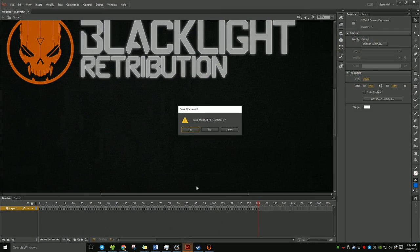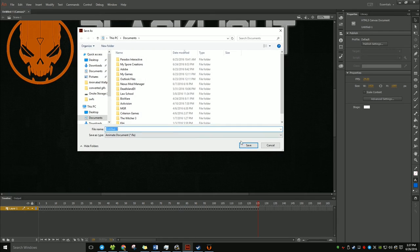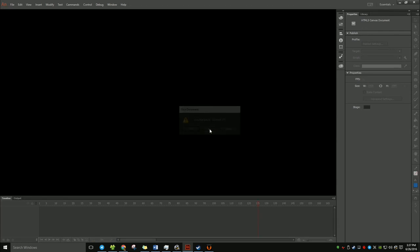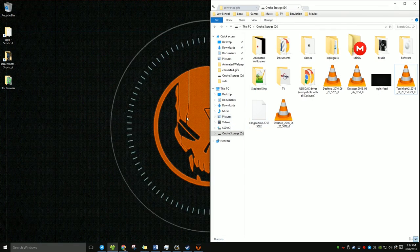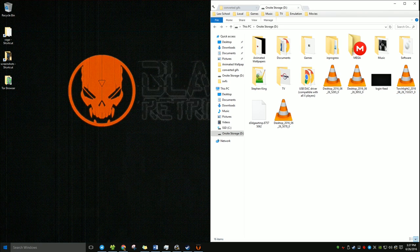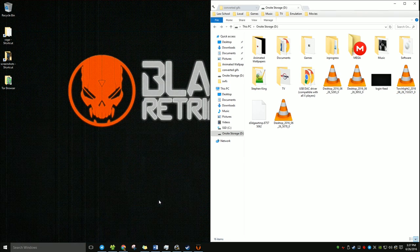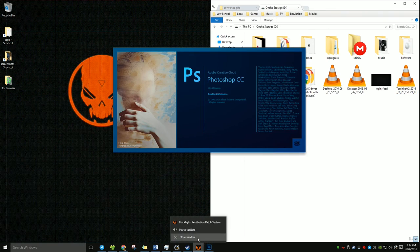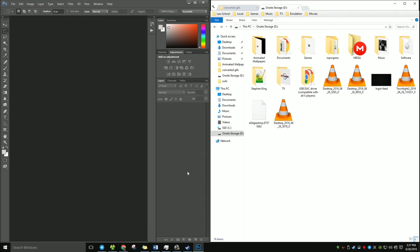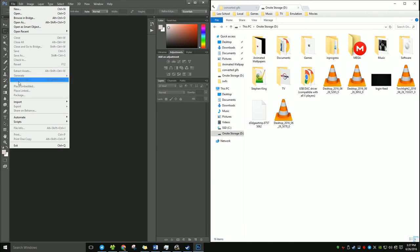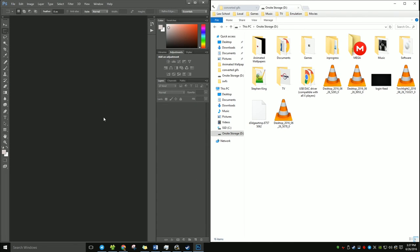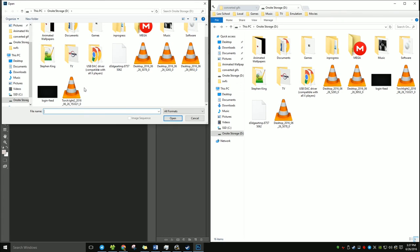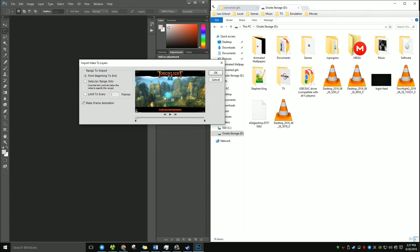So first of all, if you do have Animator open, just close that. You don't want to have two Adobe things open at once. That's never a good idea. It's slow as shit. And then open up your Photoshop. Photoshop is open. So what you want to do is you want to import video frames to layers.